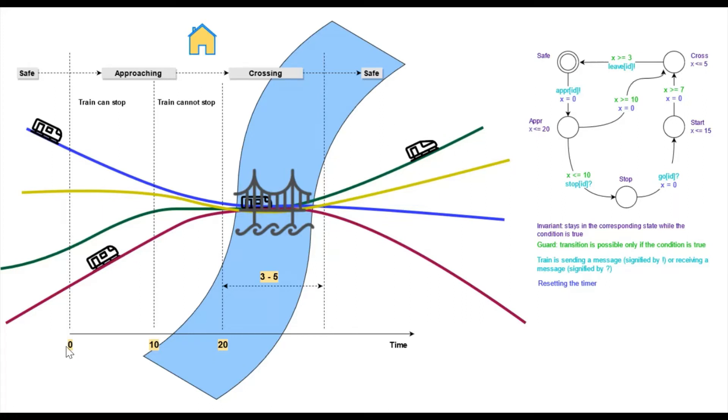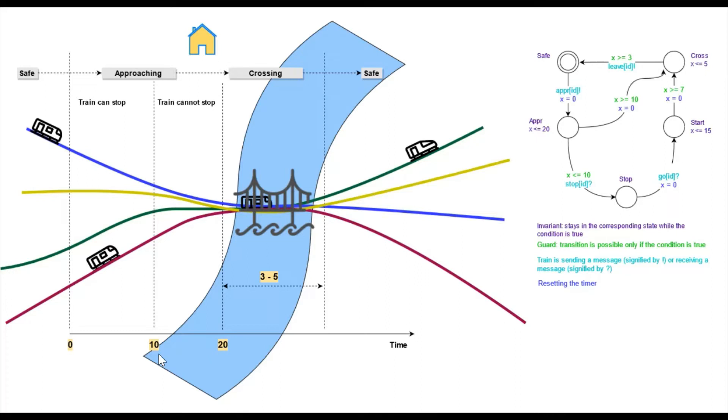Now, going back to the situation where an approaching train passed the 10 minute units mark and did not receive the stop signal from the controller, in this case, it will proceed to cross the bridge. This is the setup in a nutshell.